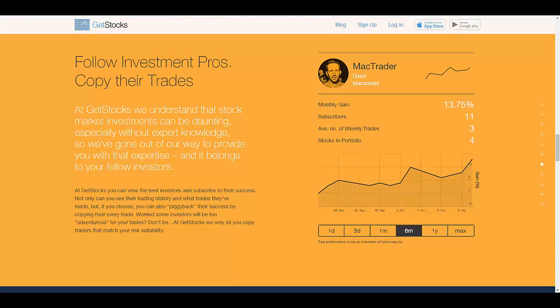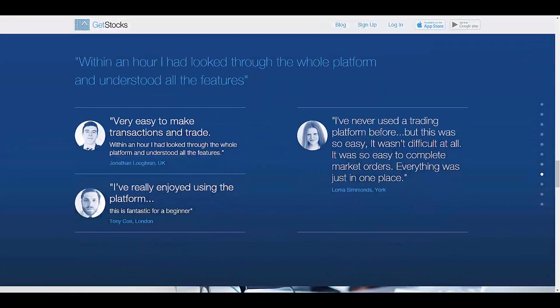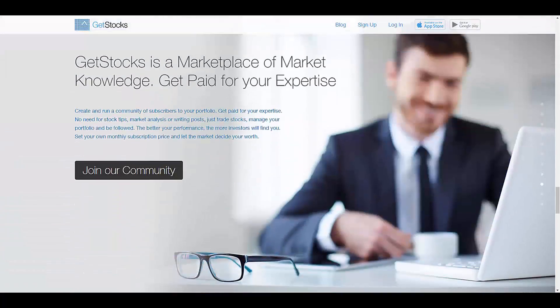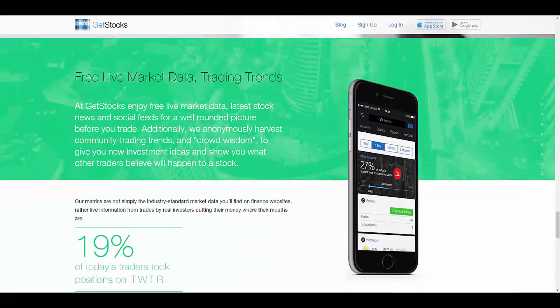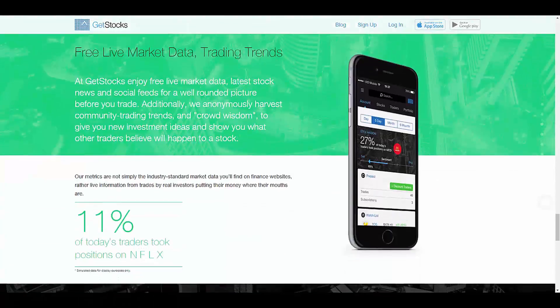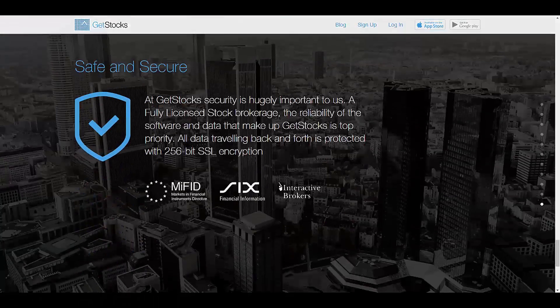The account types provided are Gold account, which is an ECN account, Platinum account, and Platinum ECN account.